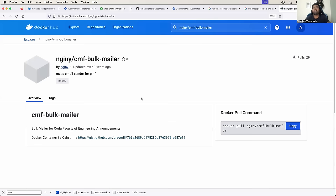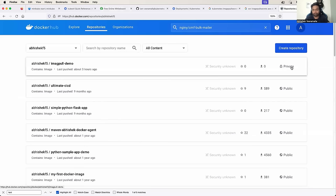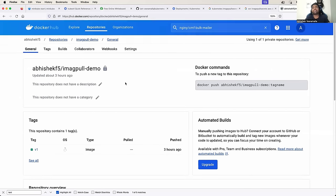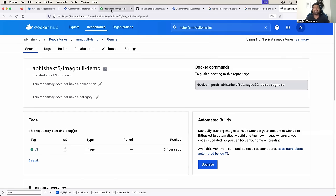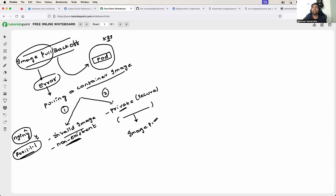If you go to Docker Hub, most of the images are public — you can simply use Docker pull to download them. But let's say you have a repository marked as private, meaning no one without your authorization can download that image. Even in such cases you will run into ImagePullBackOff. If your organization wants to deploy a private image, what you need to do is use a concept called image pull secrets.